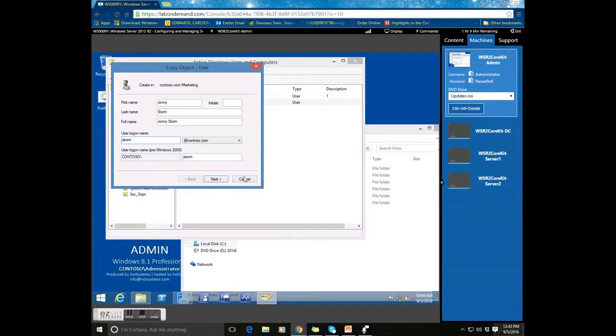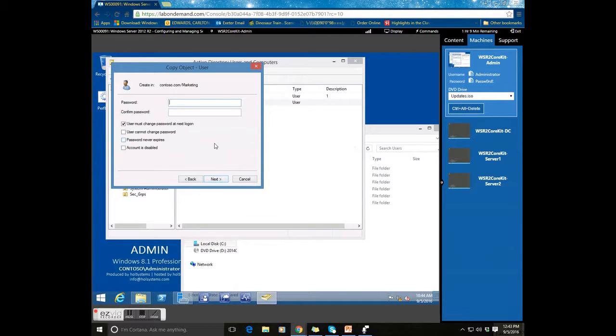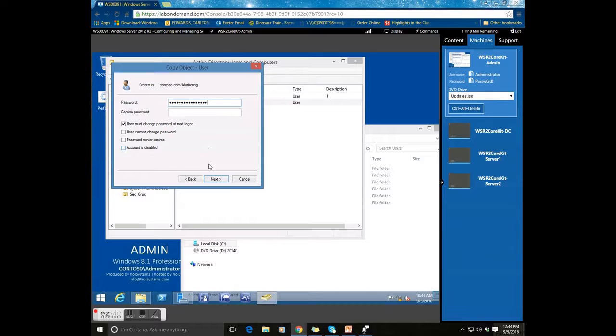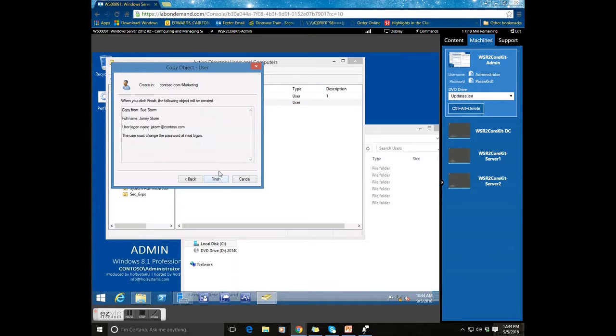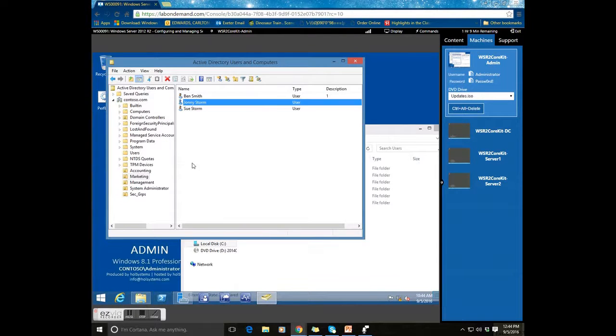And J. Storm. Next. Next. And just you set the password. Next. Finished.